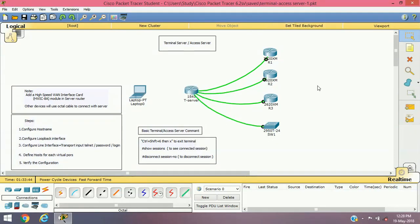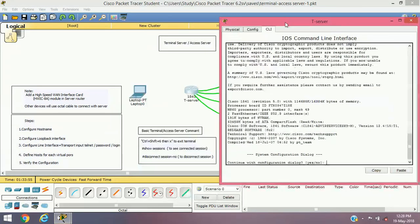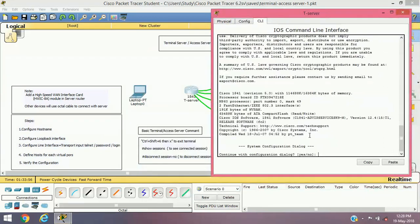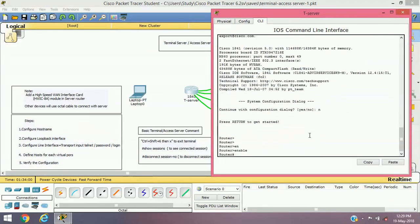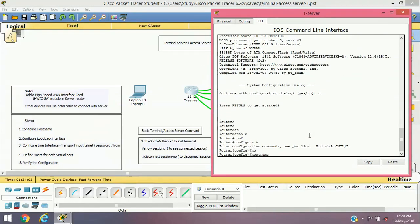Let's proceed with the configuration. I have already outlined some steps — these are the basic steps for configuring a terminal server. First of all we'll have to configure the hostname. Let's access the router — as you can see this is a fresh router with nothing configured right now.